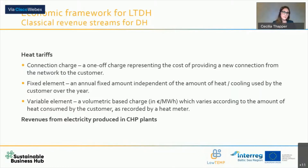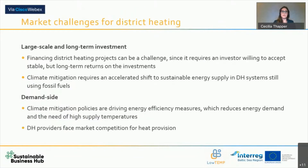Many district heating companies operate CHP plants, and revenues from electricity will be an important revenue stream. This is the main cost and income side for district heating. But there are some clear market challenges. District heating often involves very large-scale, long-term investments, and it can be a challenge to find funding or financing for these projects since the investor needs to accept a very long-term return on investment.